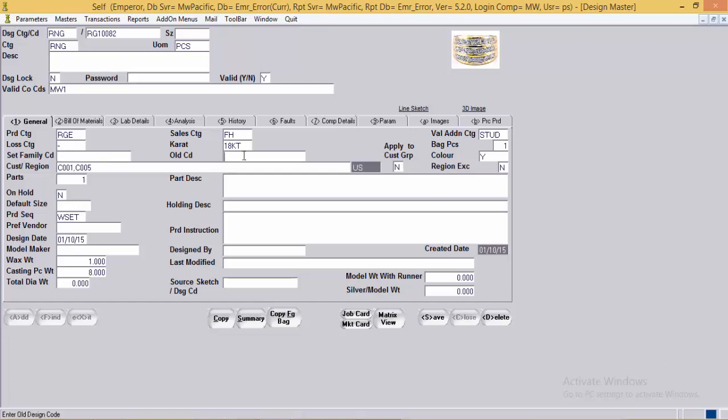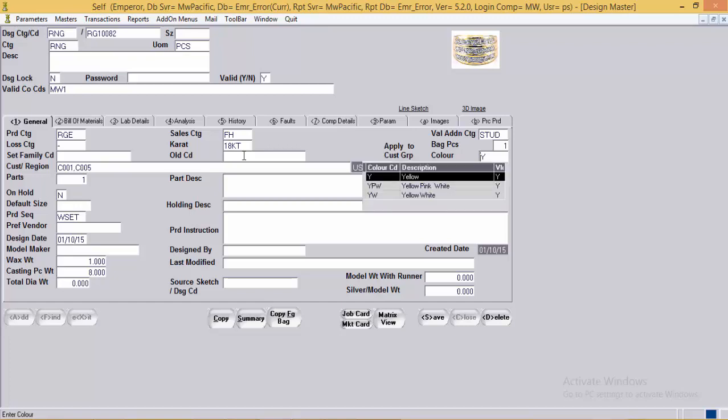Then the old code — if the design was previously referred to by another name, it can be mentioned here for reference. Next is the color of the design, which can be yellow, yellow-pink, white, or yellow-white. This can be opened as many times as required by the user.